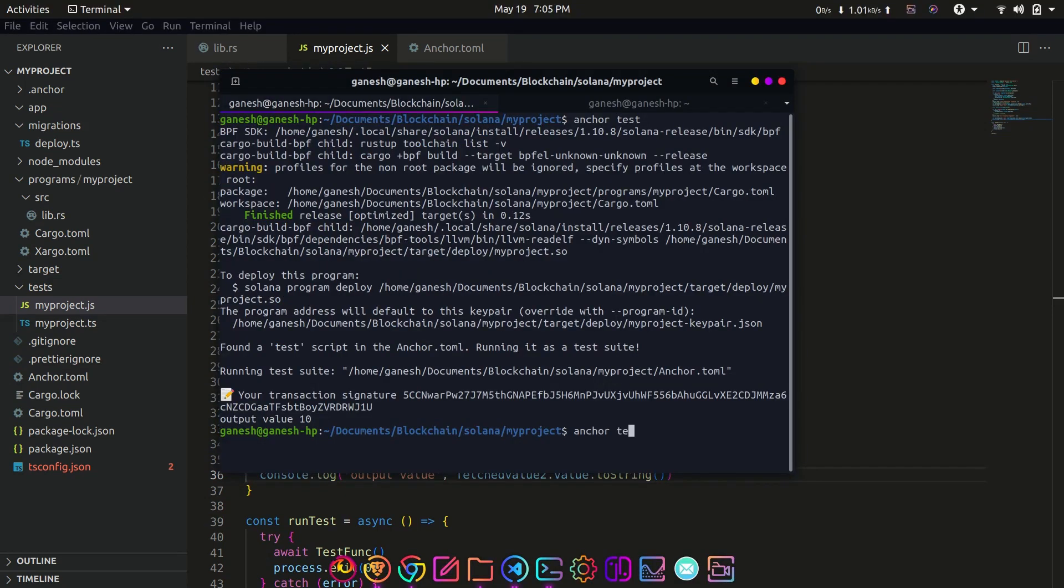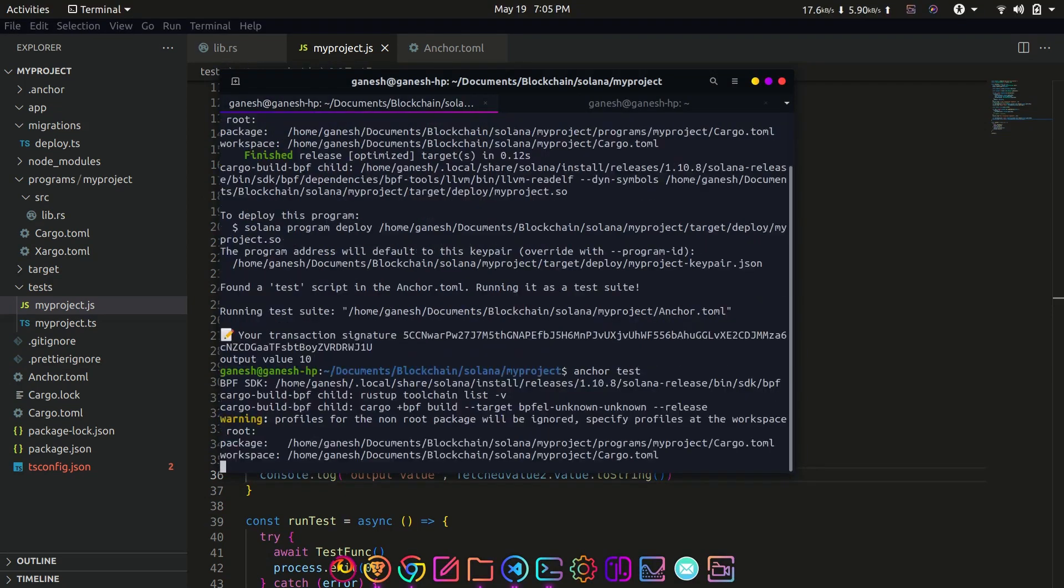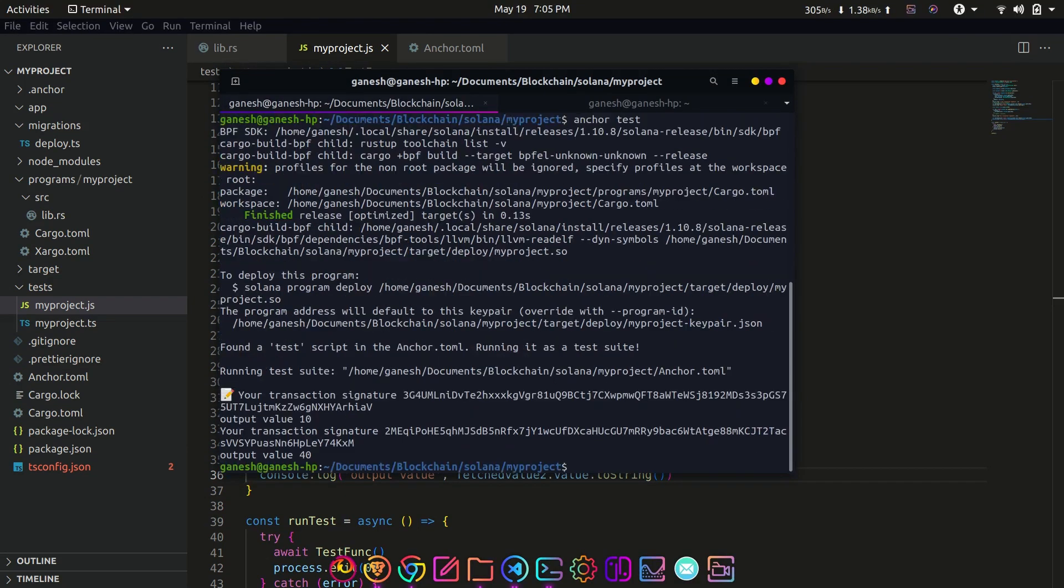The final result should look like this. Now in the next chapter let's see how to deploy this program on devnet and localnet. See you in the next tutorial.